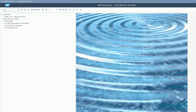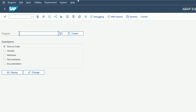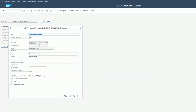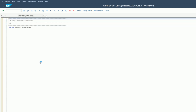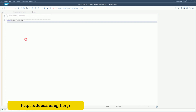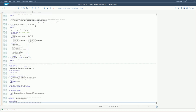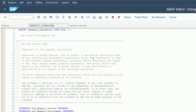To start, let's go to SE38 to create the ABAPKit program. Give it a name, select local object or a package, then go to ABAPKit.org and copy the program. Paste it here, save it, and activate it.